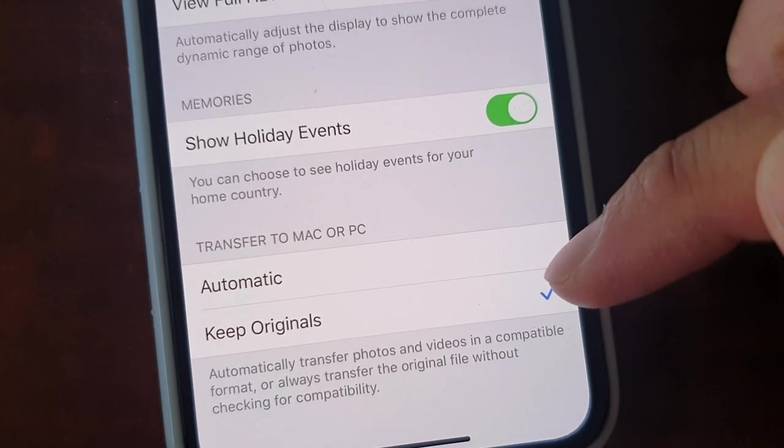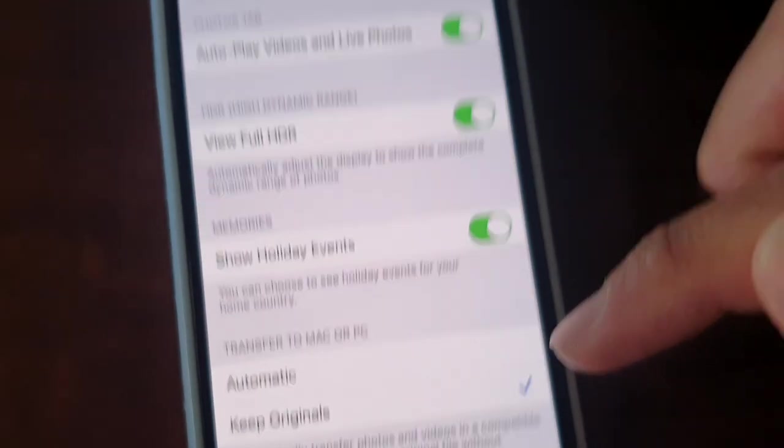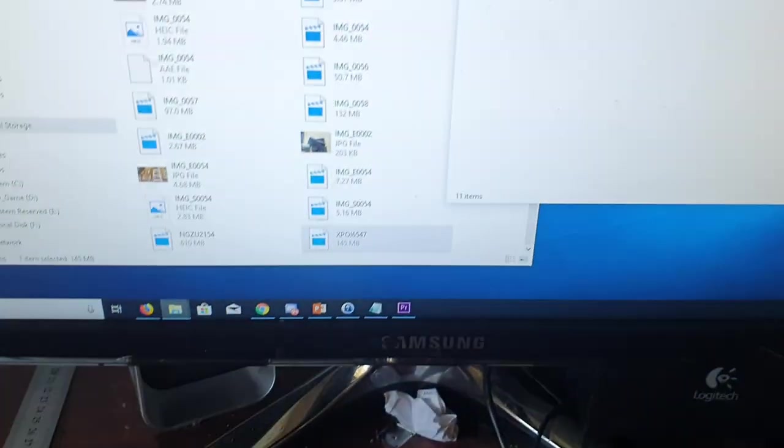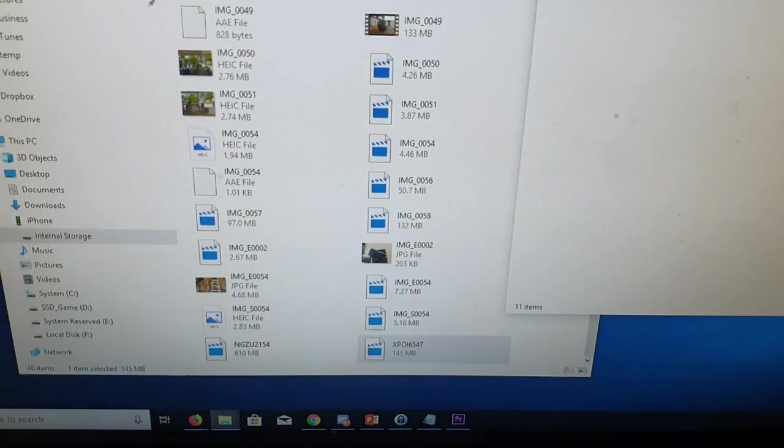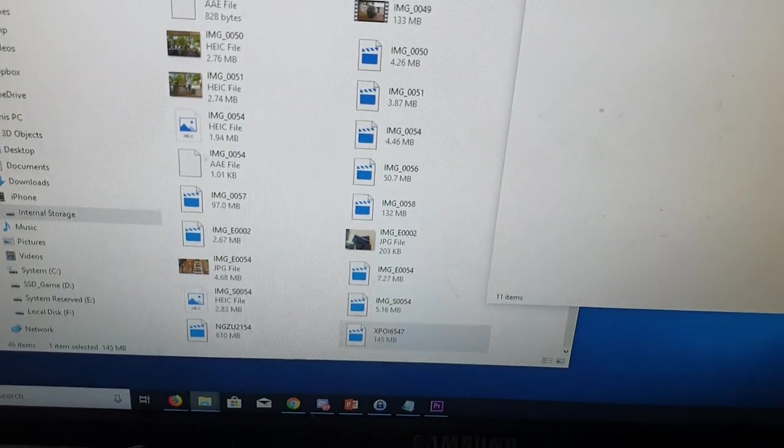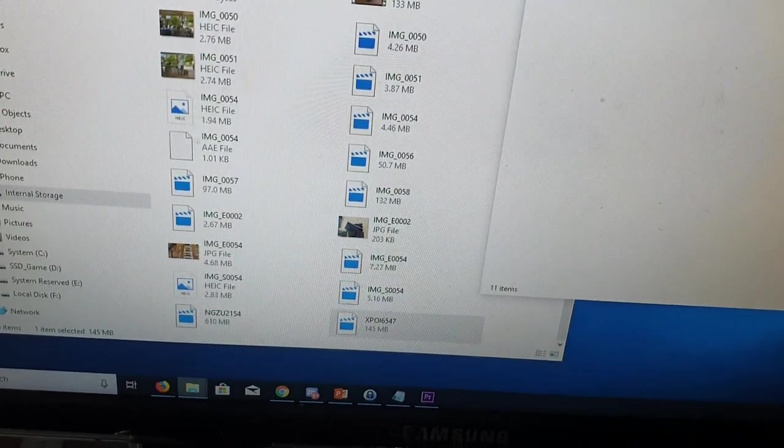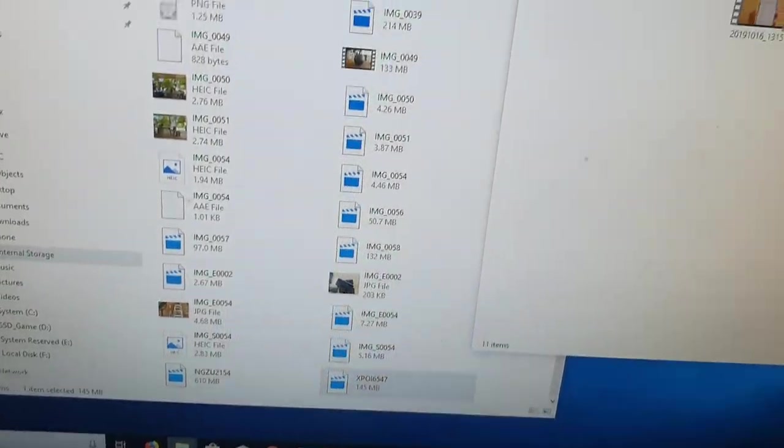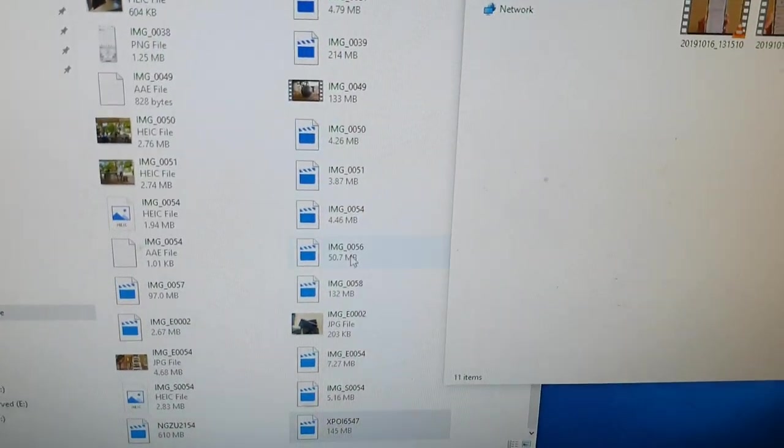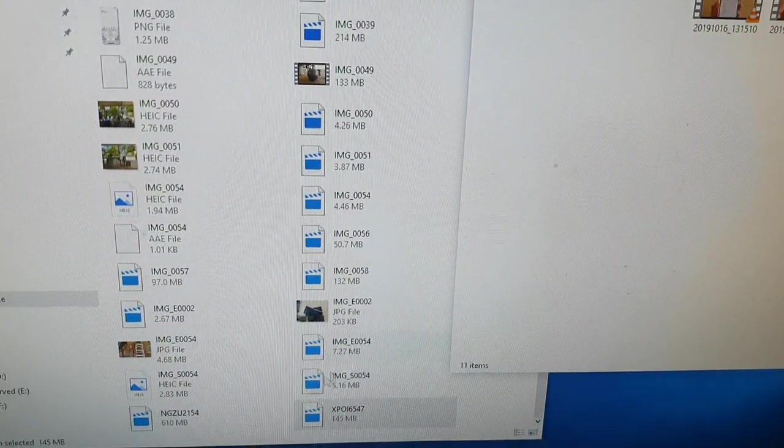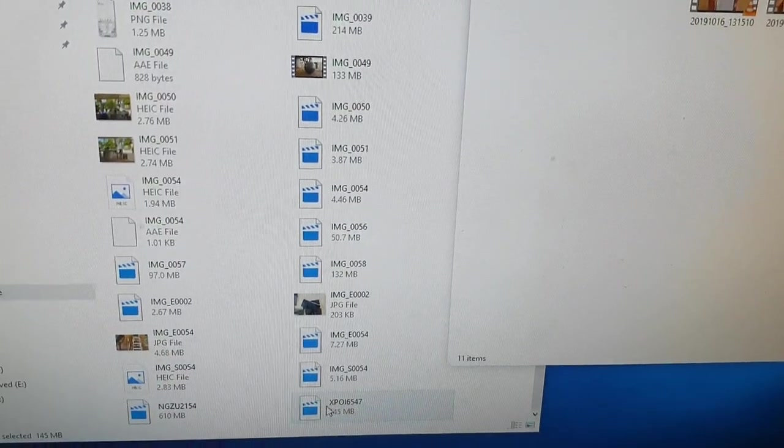And then go down to the bottom again and choose Keep Originals. So choose that and then go back to the computer. You might need to unplug the phone and plug it back in, so unplug the phone and plug it back in and then try to copy it.